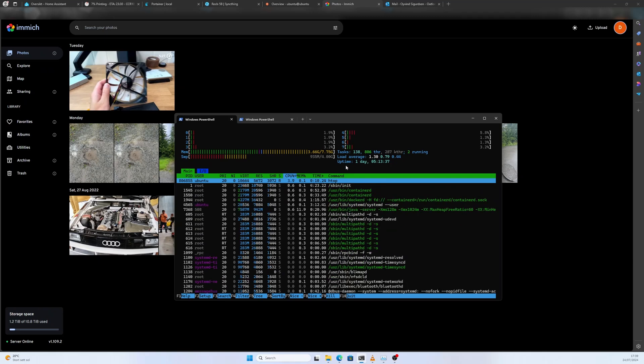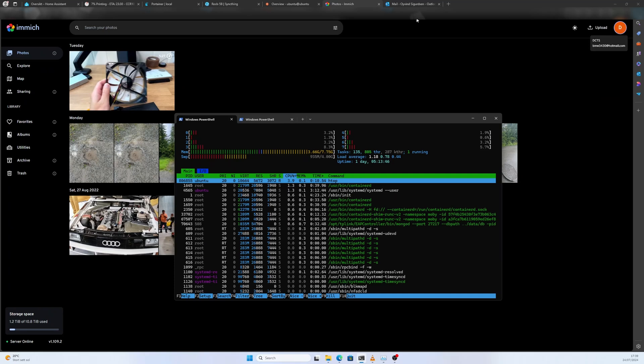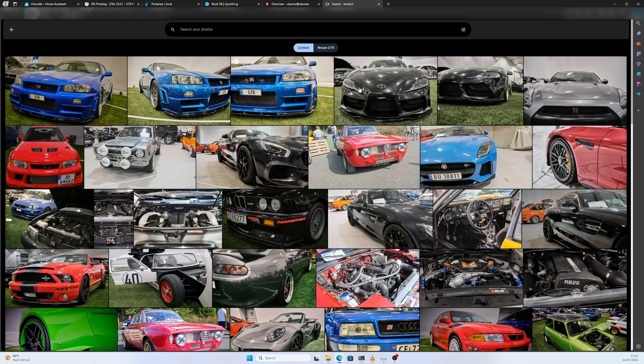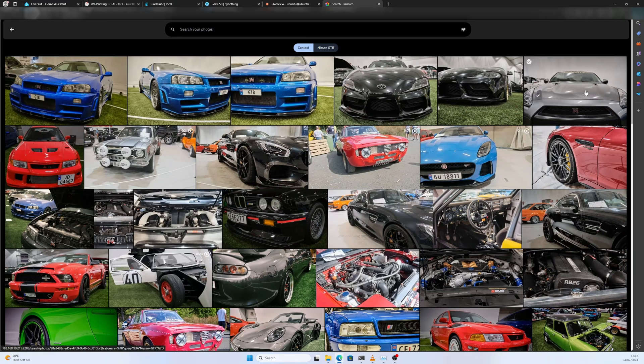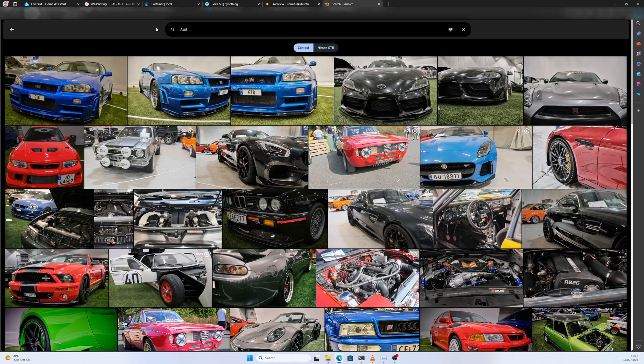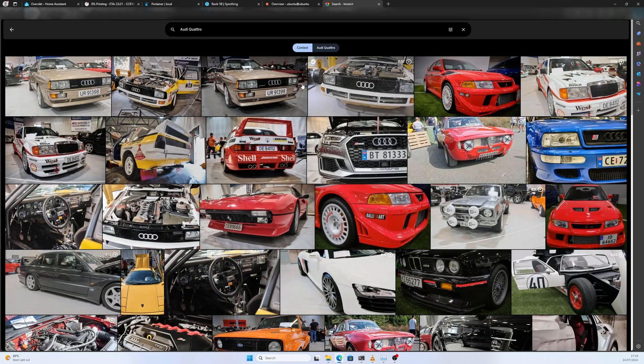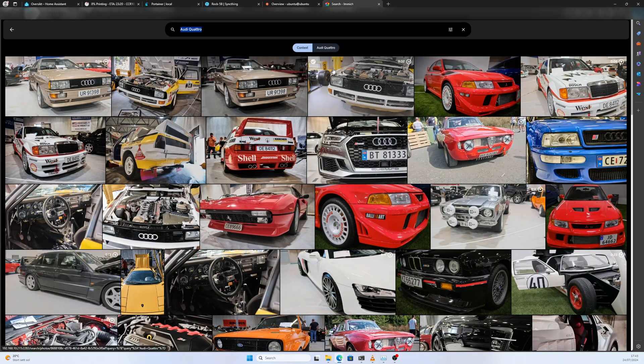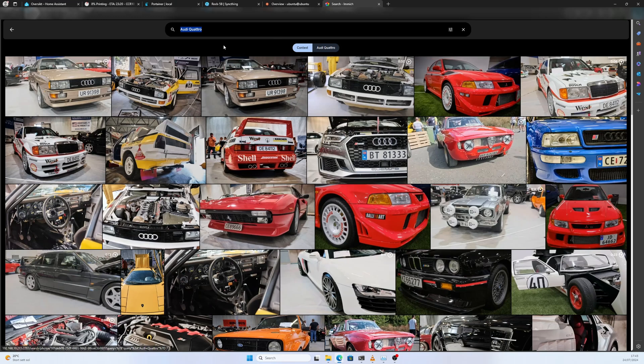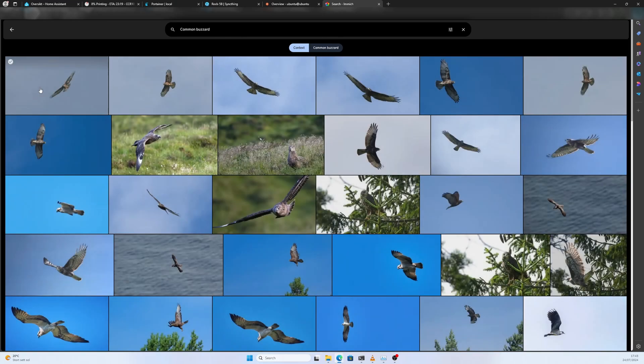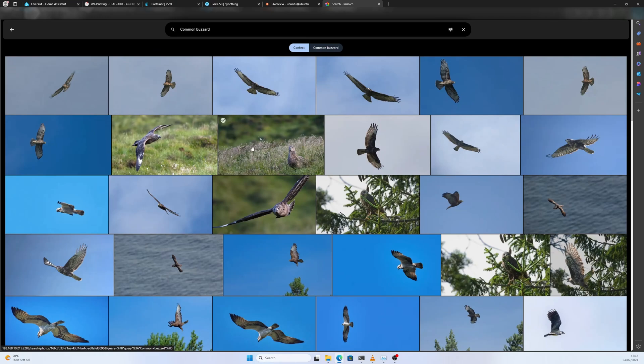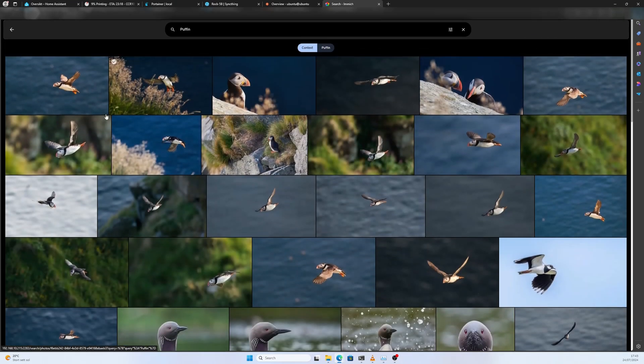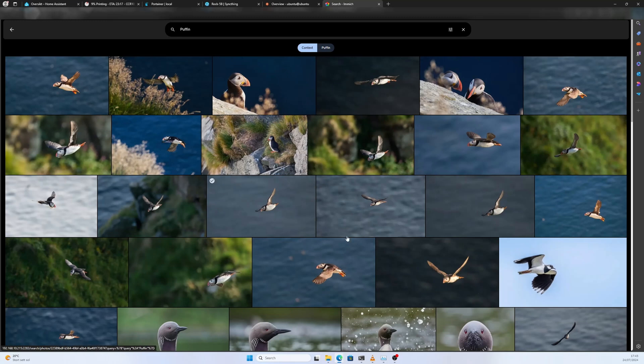Now I want to show you how impressive Immich is. I want to show you the search feature. We can do cars, Nissan GTR, that's an R34, R35, that's a Supra. Pretty impressive. Let's do Audi Quattro. It will show you a lot of pictures and then the closest match will be on the top. We can do birds as well. Common buzzard. All these top photos are of a common buzzard. Second row there's only two photos that's not a common buzzard. Let's do puffin. All of these photos are of a puffin. All the top three rows are puffins.